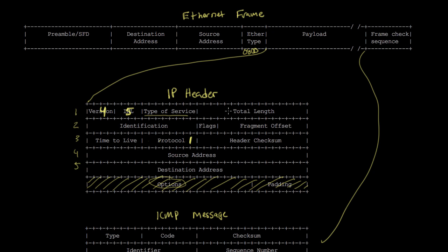The next several fields — total length, identification, flags, and fragment offset — are all used in IP fragmentation, which I'm not going to talk about just yet. I may make another video covering that in more detail.